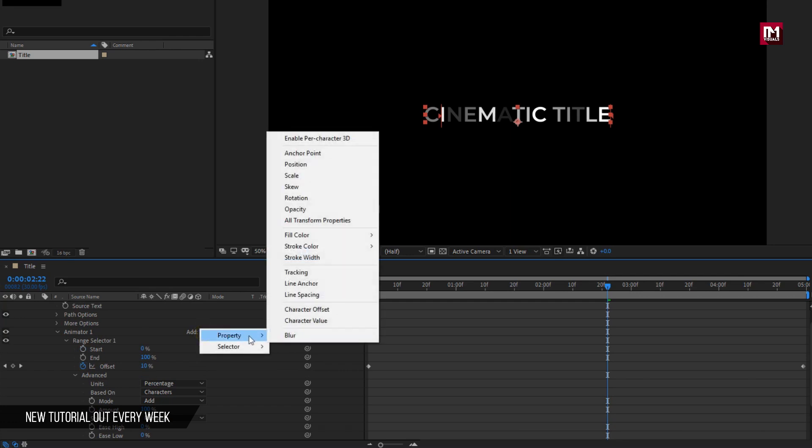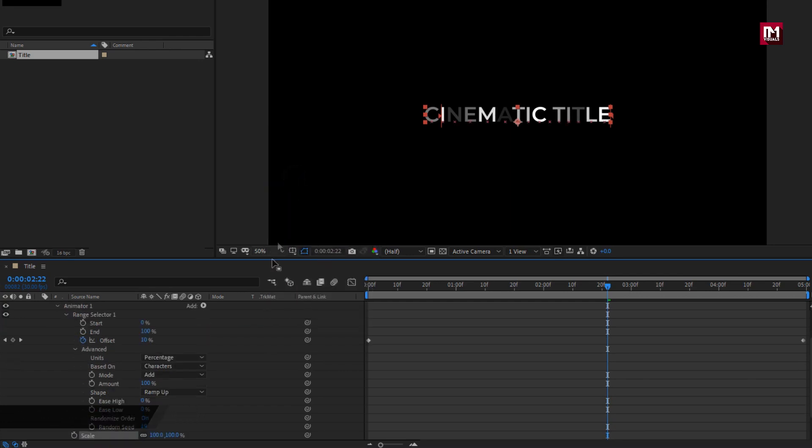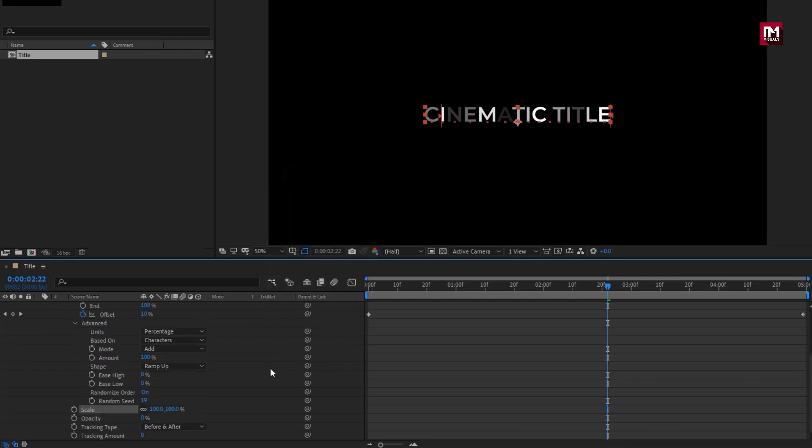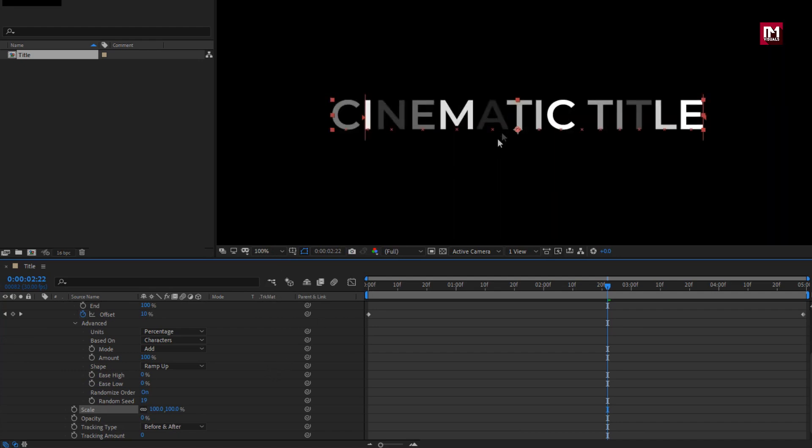In add, from property, select scale. Let's adjust the scale value, set it to near about 50%.